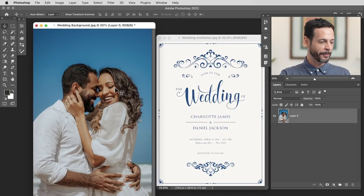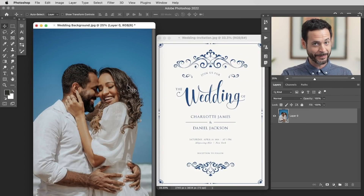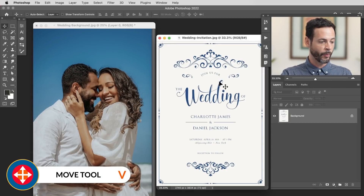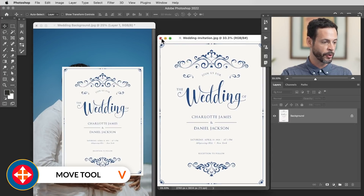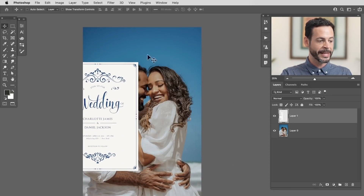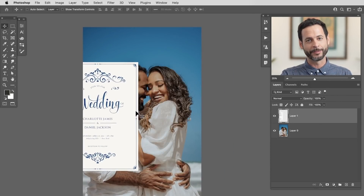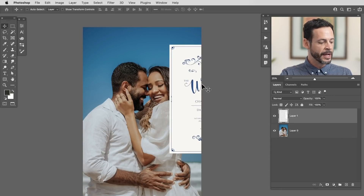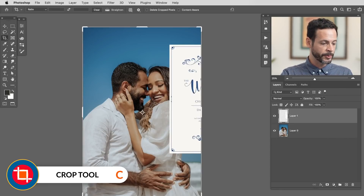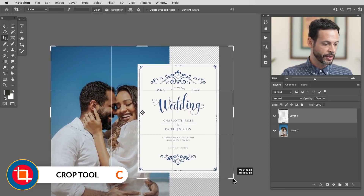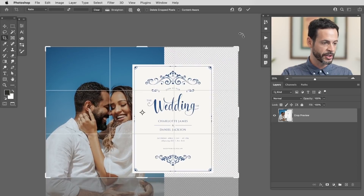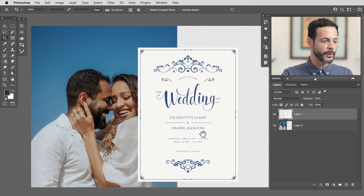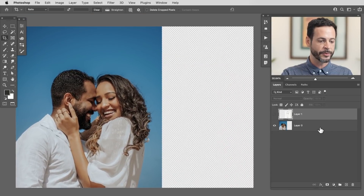Here are our sample images - a beautiful couple having a great time, and we're going to use this for a wedding invitation. I'll grab my move tool by hitting V and click and drag from one image over to the other. I just got this wedding invitation from Adobe Stock. You'll be able to download this PSD for free on phlearn.com. First I need to extend my image using the crop tool - hit C - and I'll use content aware fill to fill in the new area.